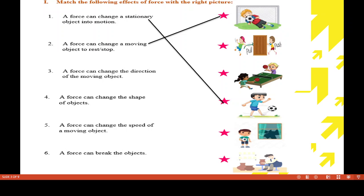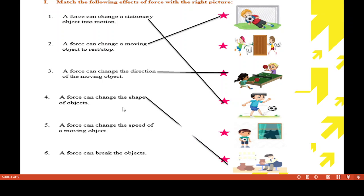Force can change a moving object to rest or stop. The answer is 2A — we apply force to stop the object, and here the boy is trying to stop the ball. Third, force can change the direction of a moving object. Here children are playing, and changing the direction of the moving ball is also one of the effects of force.